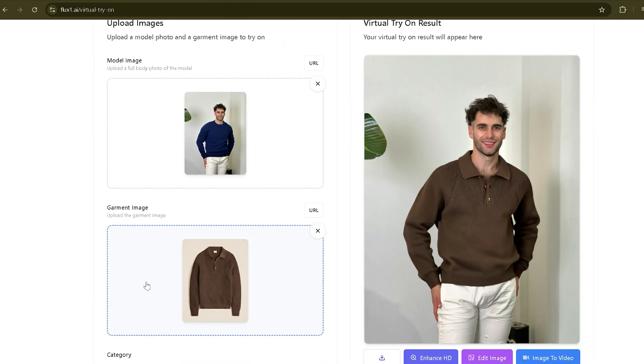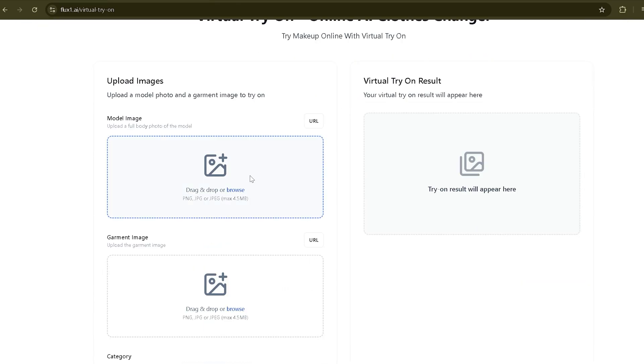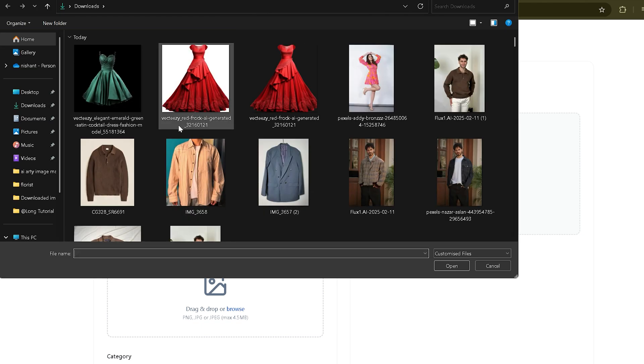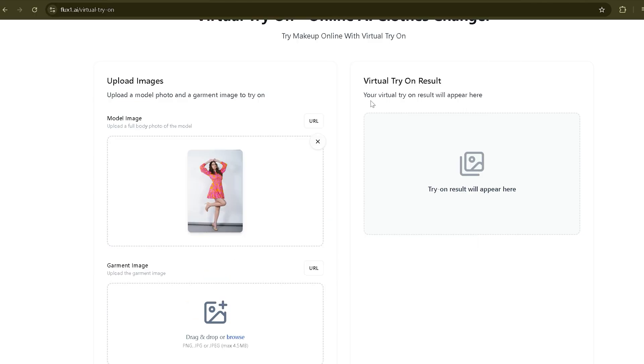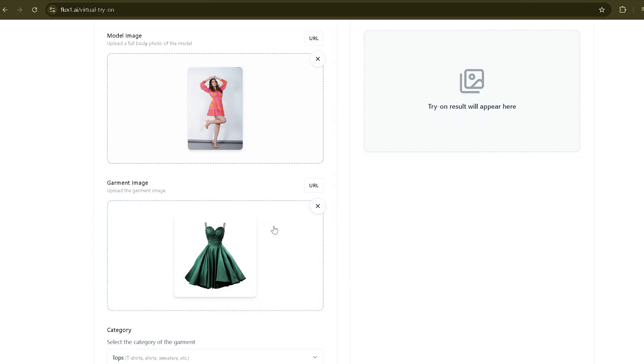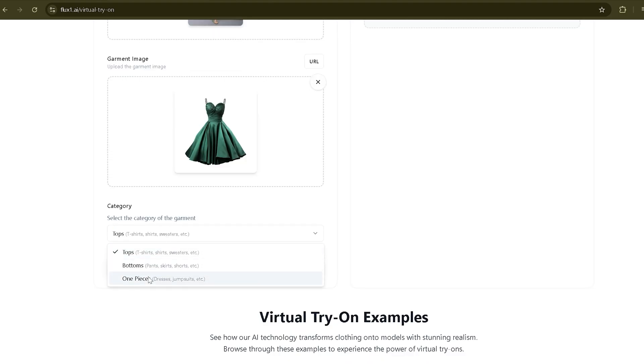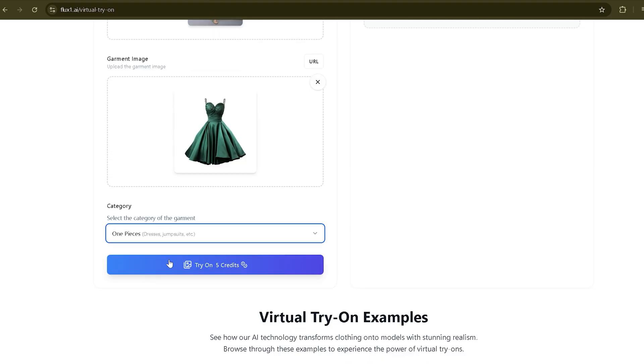Now let's try it on a girl's photo. The dress isn't great, so I'll upload a new one. I'll choose one piece.